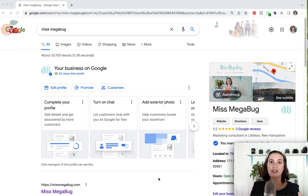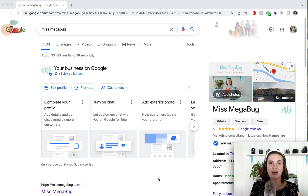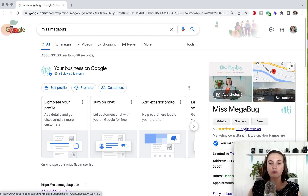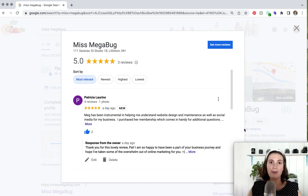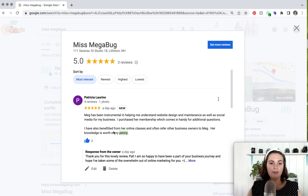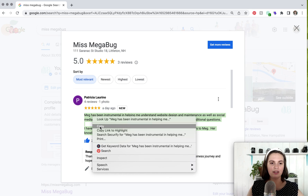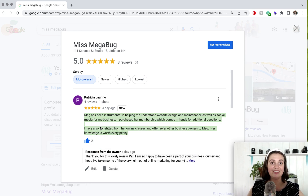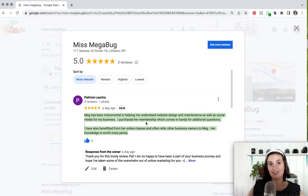The first option is just a simple copy-paste method. The easiest way to get to your reviews is to Google your business and click on the Google reviews link. You would find the review you wish to copy, highlight the text, click copy, and then paste it into your website. Then you would add the person's name and maybe even their business if you're a business-to-business type company.